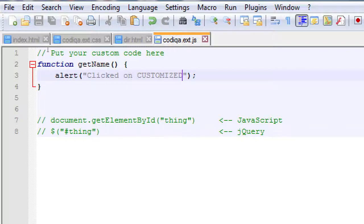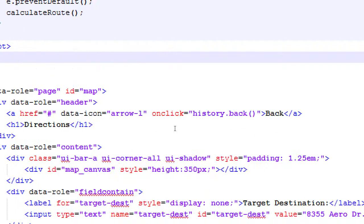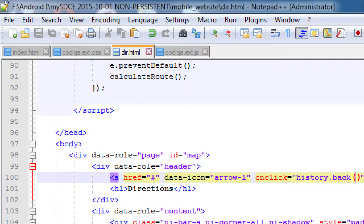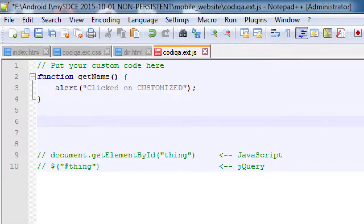Right now that button doesn't know that you need to click it and run this function. The quick and easy way to make it work is like what we had with onClick — we could say onClick, getName. But we don't want to go that route, because that's the older way to do things. So we'll go the newer jQuery route. On the next line after the function, we'll write some jQuery that says: hey button, pay attention — when you get clicked, run this function.